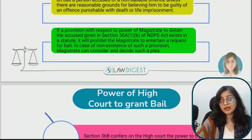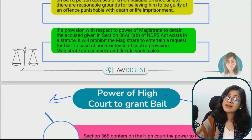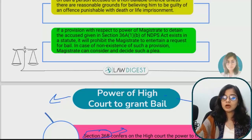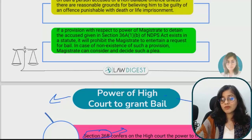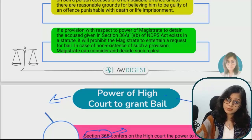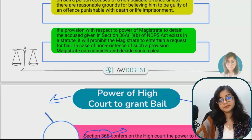Regarding the power of the High Court: under Section 36B of the NDPS Act, special jurisdiction is conferred on the High Court to grant bail. The High Court exercises its power under Section 439 CRPC, which deals with bail provisions. But obviously, this is subject to the fact that the offense is non-bailable and cognizable, so there are some restrictions there.